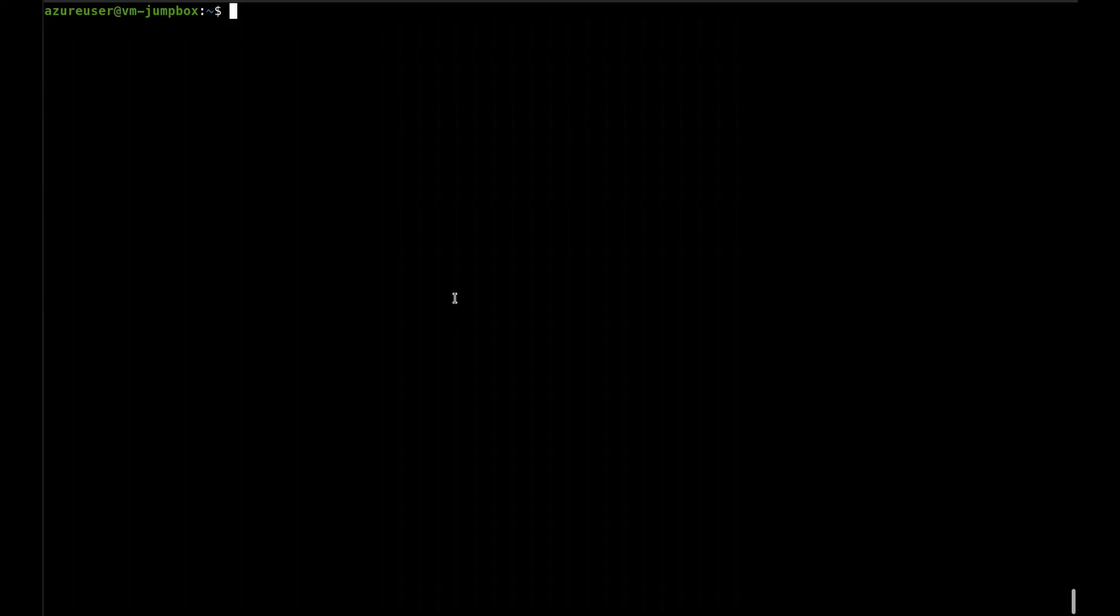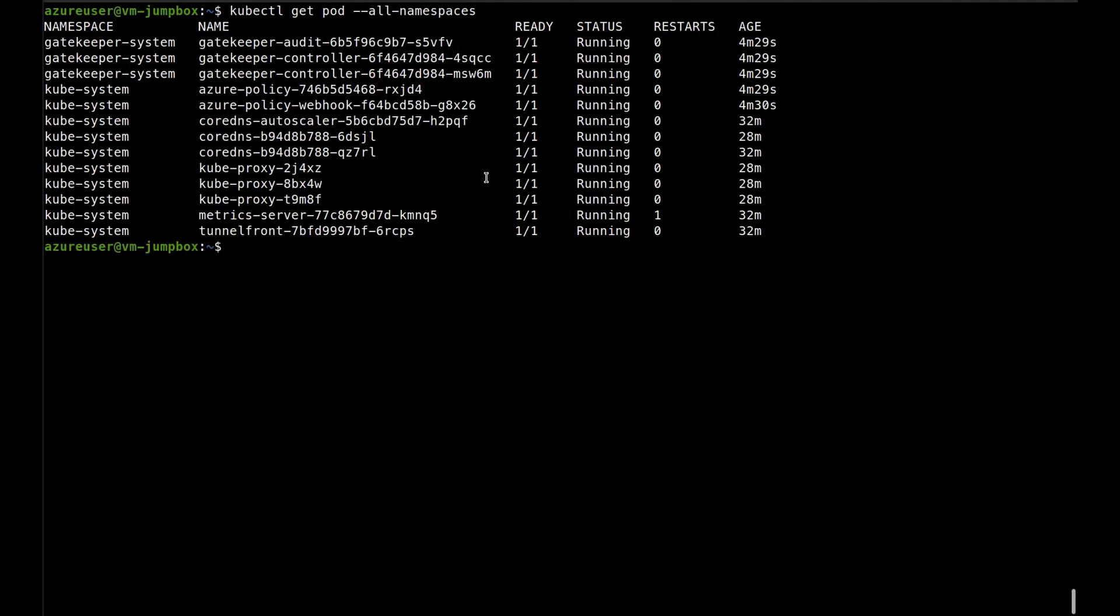Let's look at it. I will see all the pods that are running. We can see the gatekeeper system namespace with the gatekeeper pods running, and we have the Azure policy here running on the kube-system. So we're all set.